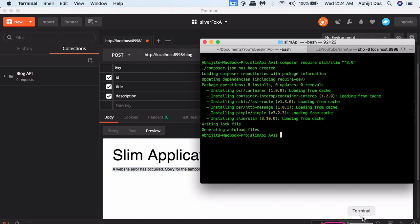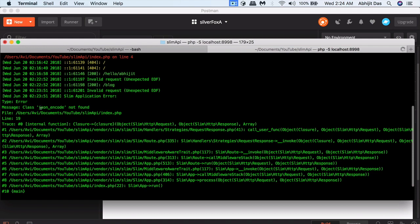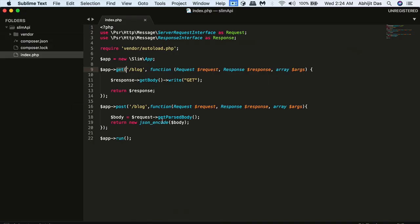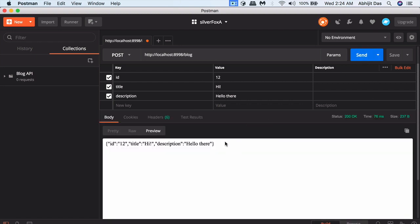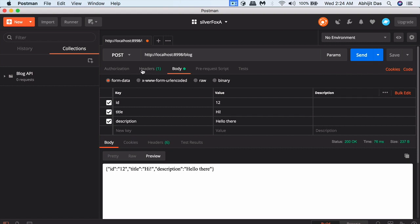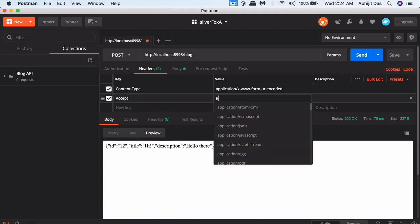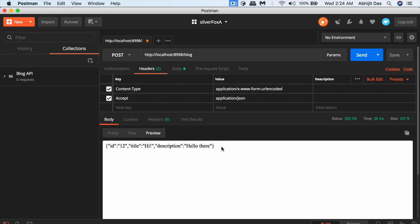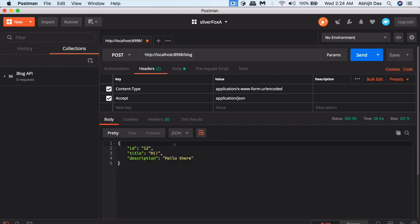If you go to the terminal tab where PHP is running the local server, you get the errors displayed there. It says 'class json_encode not found' because we tried to instantiate it, but it's a function not a class. So we'll just remove the 'new' keyword and run it again — you'll see the results displayed in JSON encoded form. Now we also want to accept and output JSON format — we have to add a header specifying 'application/json'. Send that and click on the body's pretty section to get nicely formatted JSON.